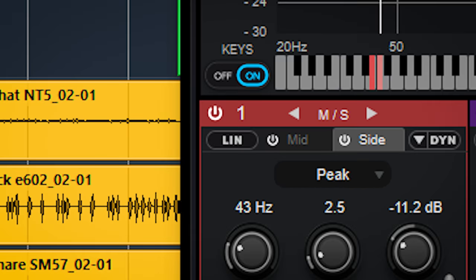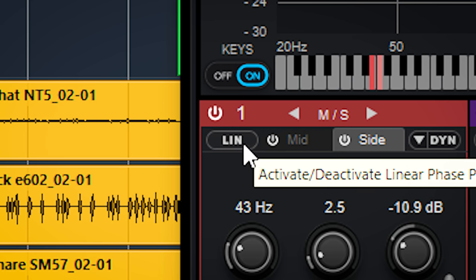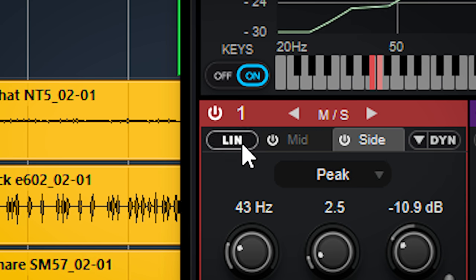Turn on linear phase by simply clicking on the linear phase button here in each band. This is also separate for each band. The big thing of the update for this plugin is the dynamic EQ.